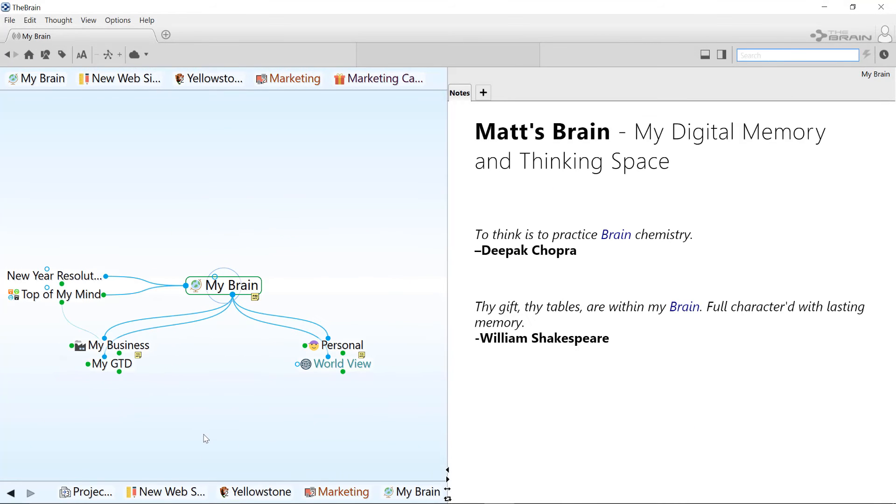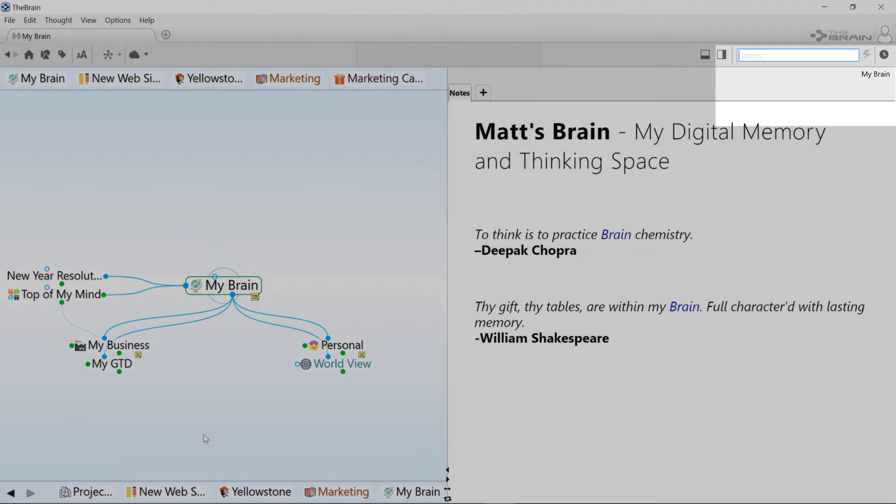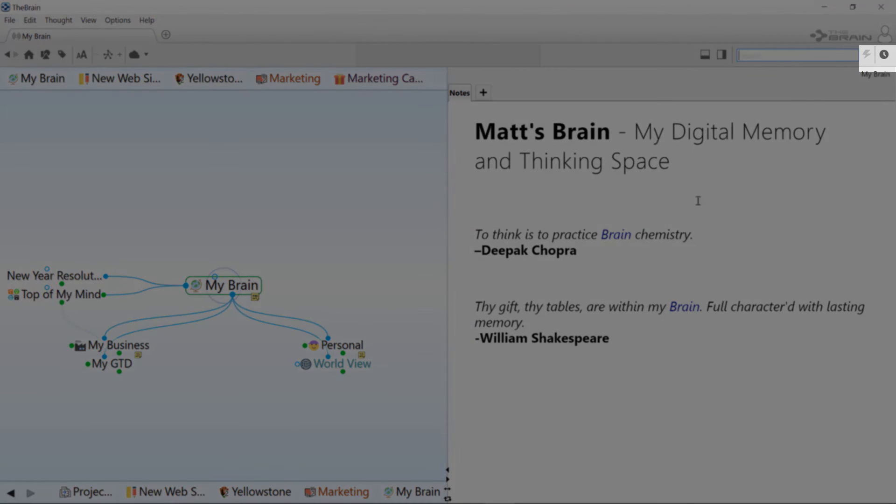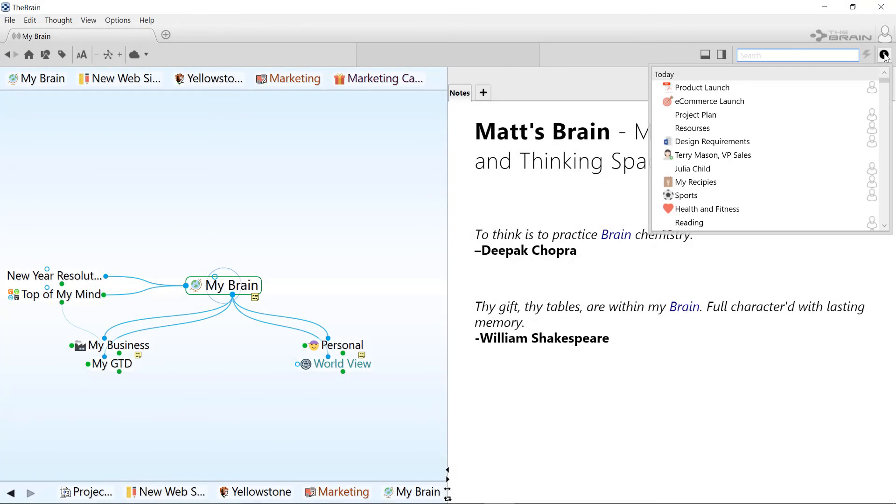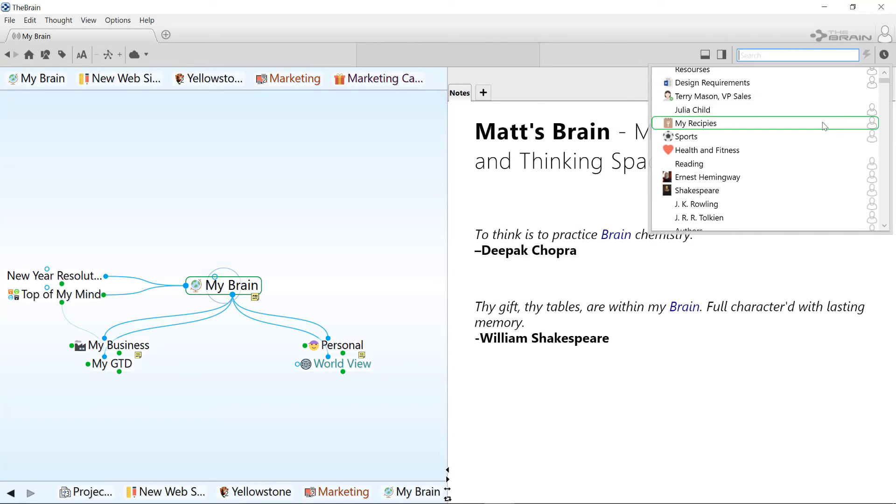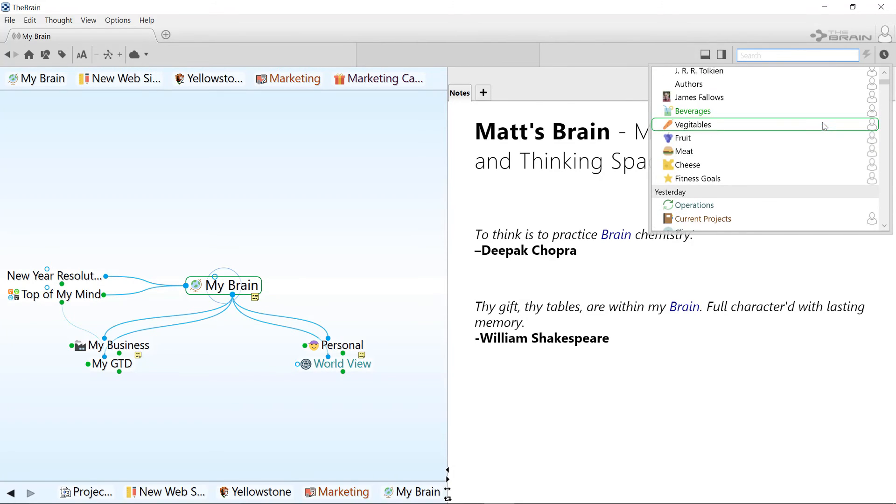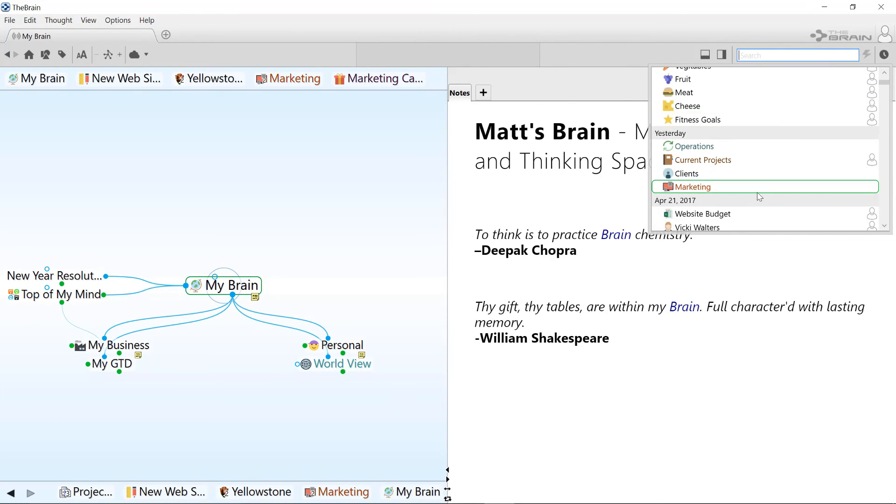If you want to see a more comprehensive view of your recent activity, try clicking on the Recent Thoughts button in the toolbar next to Search. This opens a list of thoughts that you've recently modified, organized by day.